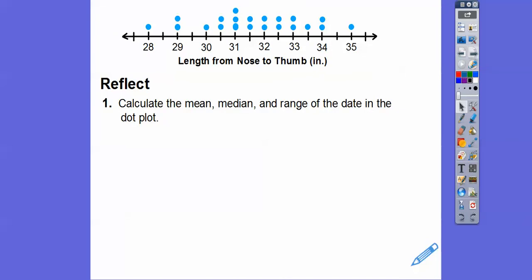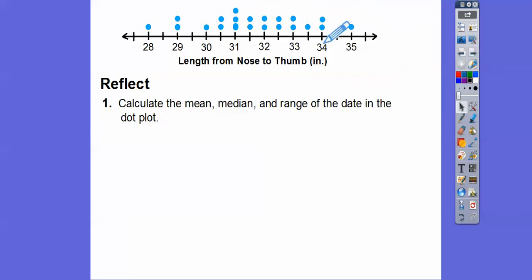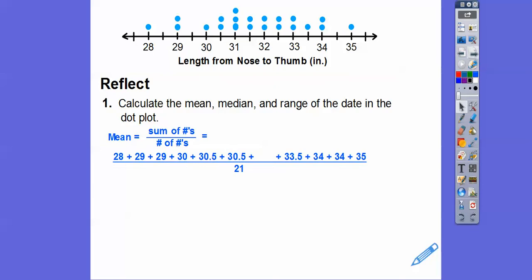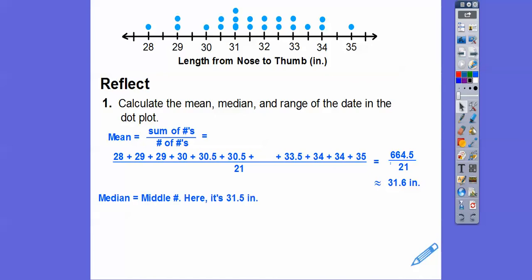Let's calculate the mean, median, and range of this data. The mean — I tell my students it's mean to call you average, that's how I remember mean equals average — is about 31.6 inches. The median, the middle number, is 31.5. The range is the biggest number minus the smallest: 35 minus 28, so the range is 7 inches.